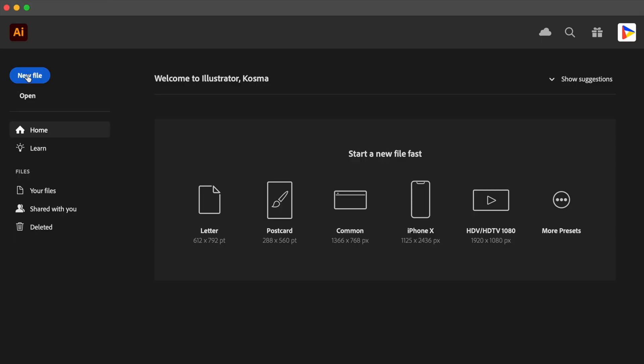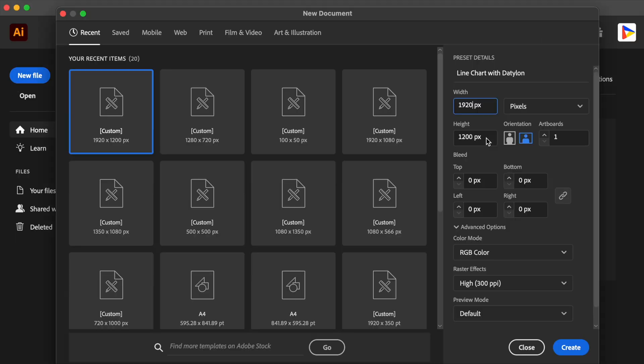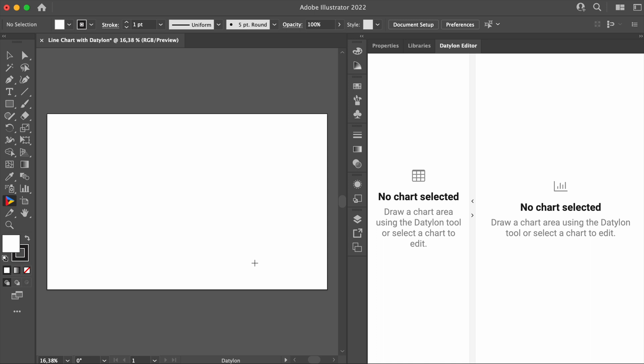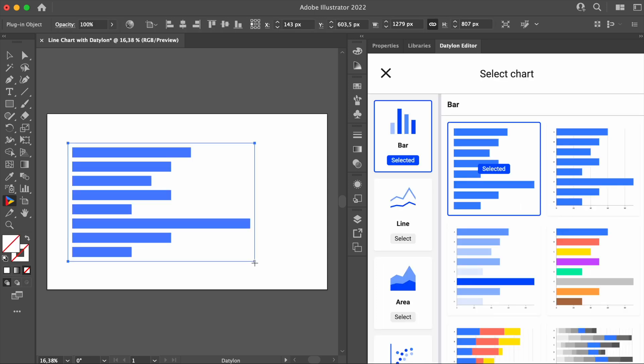To begin, open Adobe Illustrator. Let's start by creating an artboard of 1920x1200 pixels. Now, click on the Datalon icon to start creating your line chart. Draw a rectangle that more or less reflects the desired size of your chart. Don't worry about the exact size. In Datalon for Illustrator, it's extremely easy to resize your charts and graphs.